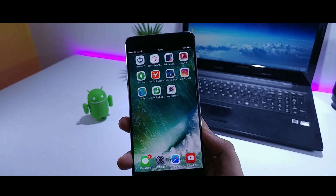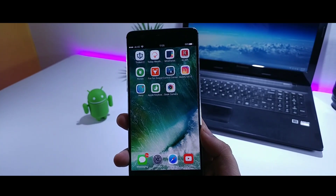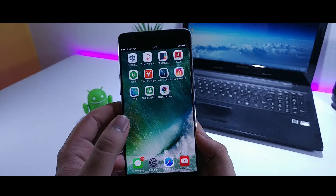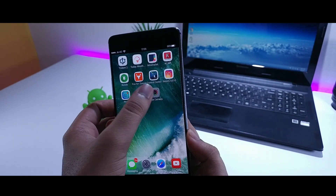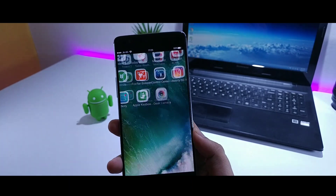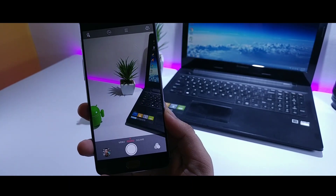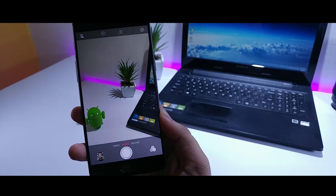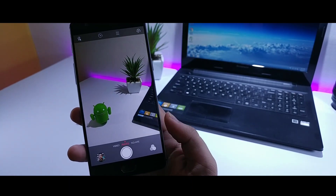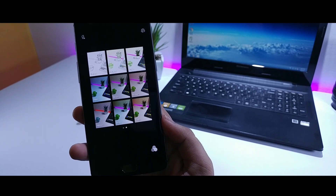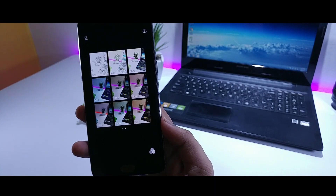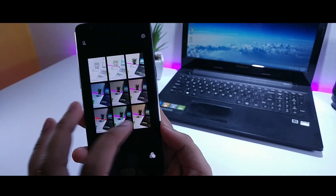The last thing I want to mention is the camera. If you want an iOS camera, you can use this app called Geek Camera, which will give you the same interface you get on iPhones and you will also get the same filters as well.